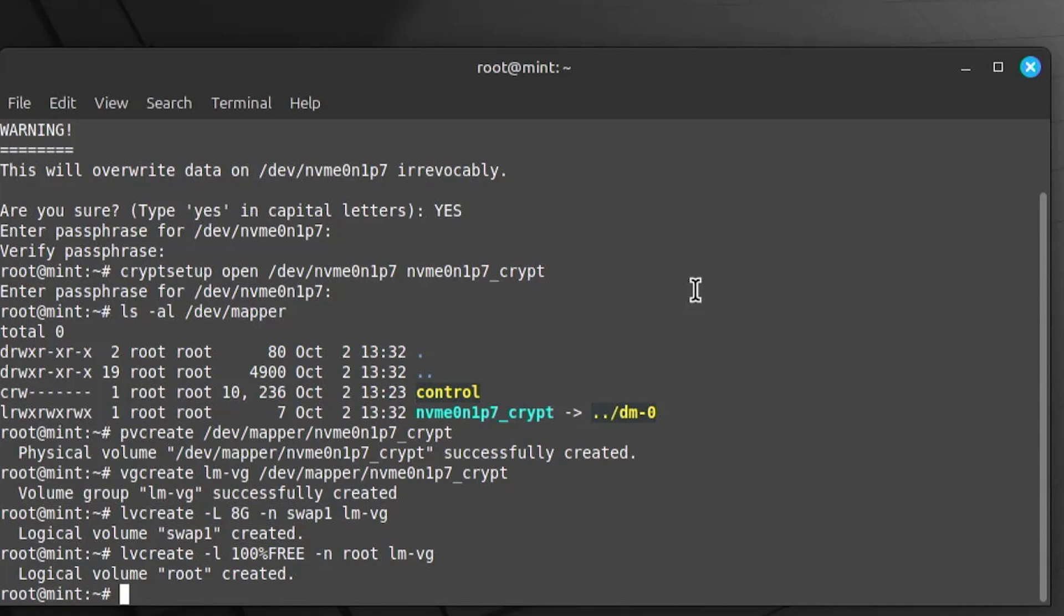And so there's post-installation steps needed. Next is setting up crypttab so I can unlock my encrypted drive. So first, I'm going to have to root into the newly installed system.